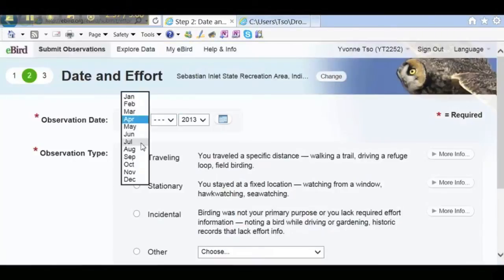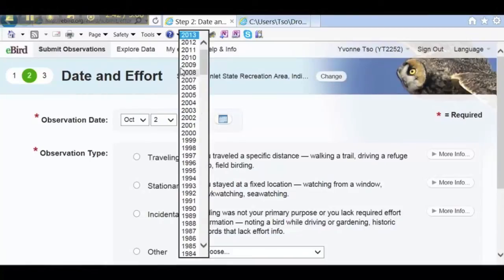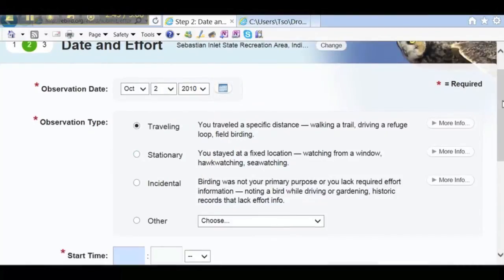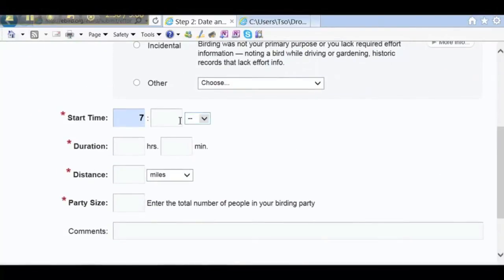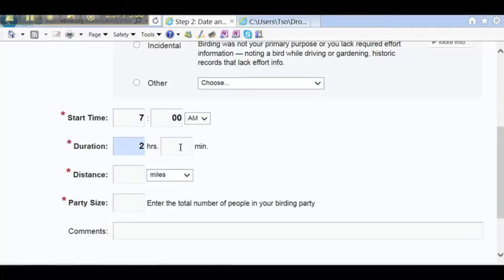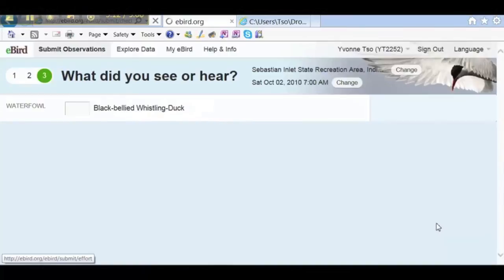And we'll fill in information about the trip. It took place on this date. We'll call it a traveling type, because the group took a specified route. It started at 7 a.m. — notice I have to click in the second box to type the 00, then pick a.m. The duration was 2 hours, and notice I have to click in the minutes box to type in the minutes. It was 5 miles, the party size was 10. You could enter comments here — something about the weather, or the facilitator. We'll click on Continue.